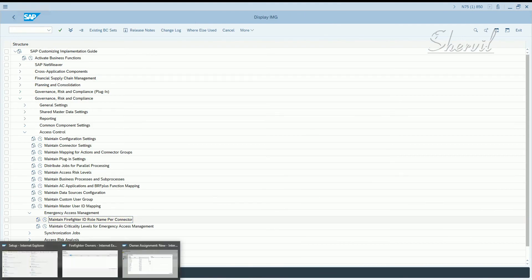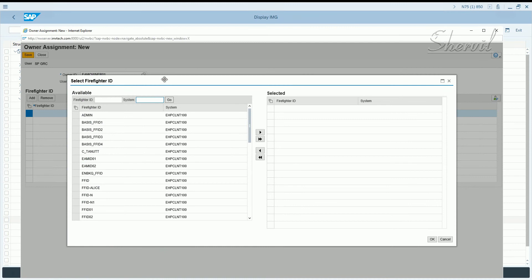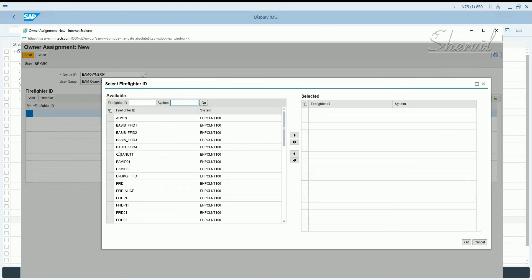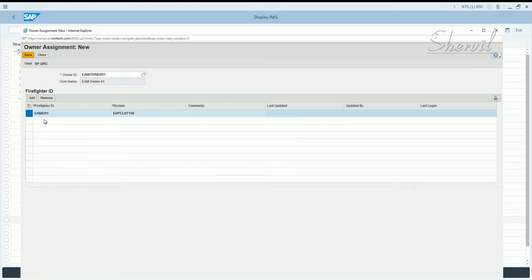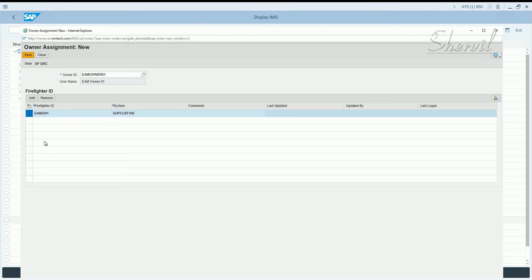Now we need to assign the owners to the Firefighter IDs. Let's say Owner 01 owns EMID 01. Each owner can own multiple Firefighter IDs — you can keep adding any Firefighter ID that needs to be owned by this particular person. For example, if your security team has five people with five Firefighter IDs, you would enter all five here and they'd all be owned by this owner.